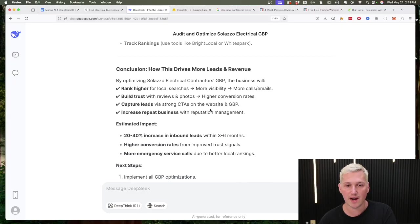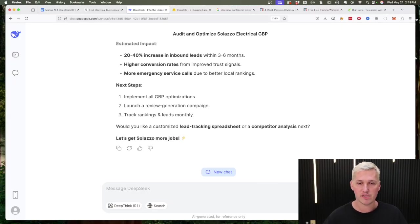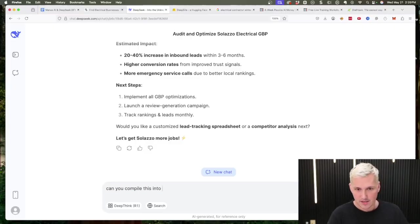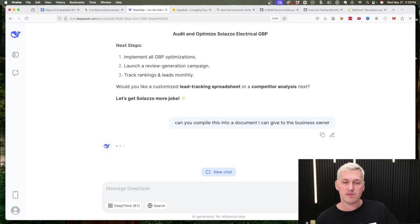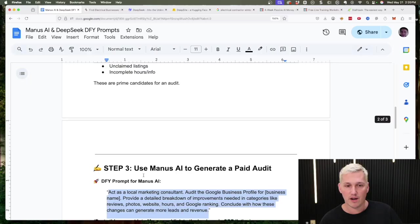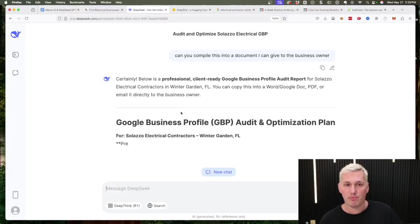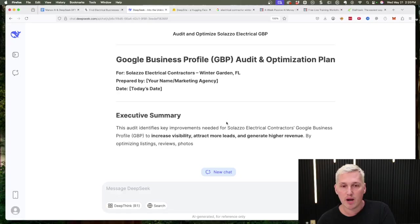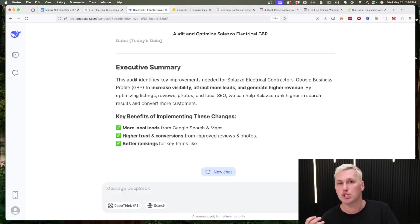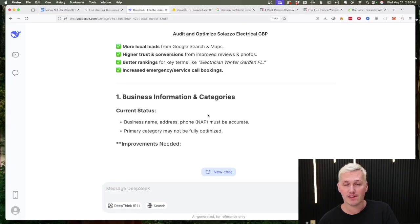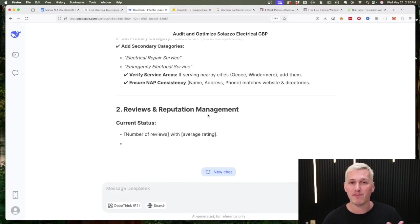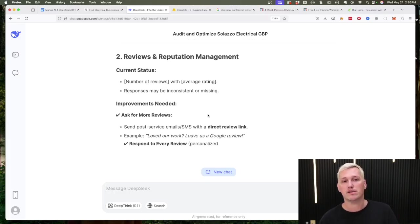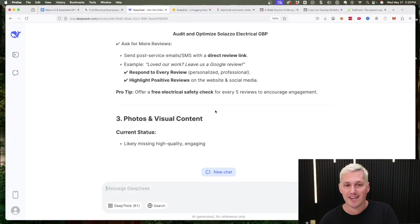You can see it found a ton of stuff and it'll tell you exactly what to improve on. You can actually say here, can you compile this into a document I can give to the business owner? And DeepSeek or any of the AIs will actually take the prompt that we did right here, take all this information and put it into like a Google Doc. This is great because this is something that you can give to them, show them all of the things wrong, how to fix it, like the things they should fix. They're not gonna have time to fix it or maybe necessarily know how or maybe even want to fix it, but then they'll want to pay you to fix it because you know what you're doing, because you went and did all of this work for them already.